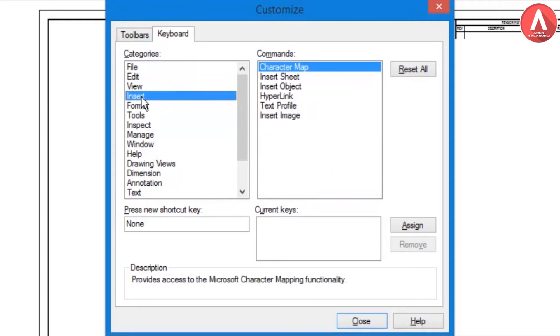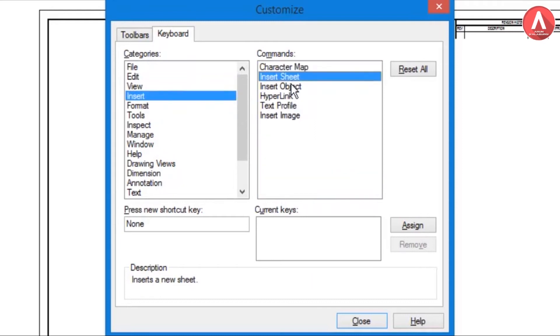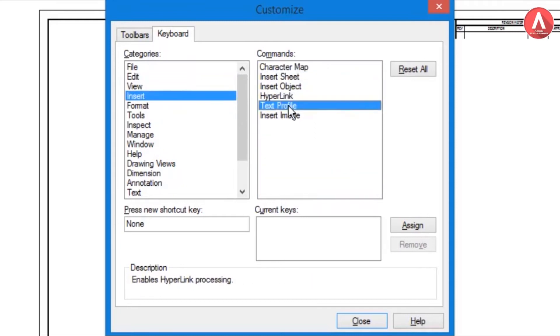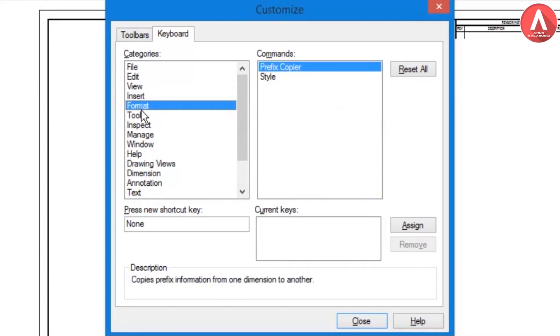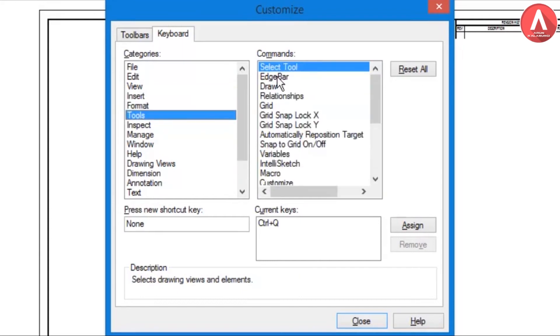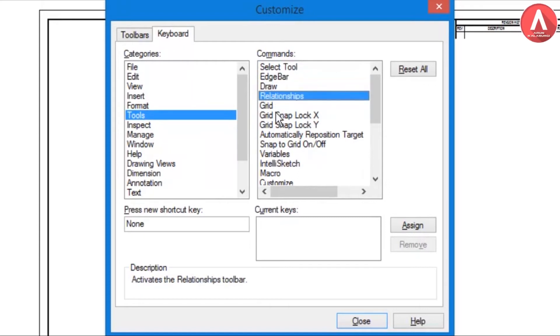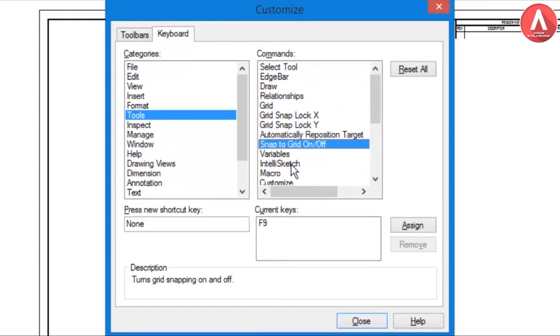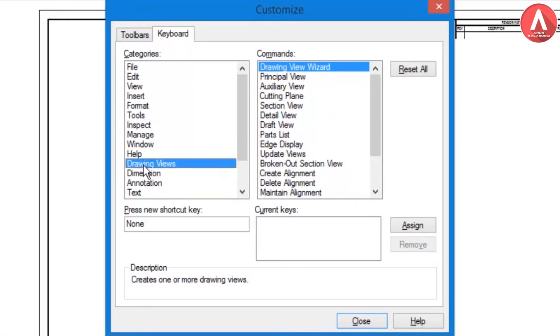For Insert Sheet and Next Insert, I had not assigned for this. Next one is in Tools. If you want you can assign for that. Usually we are using Dimension and Drawing View.